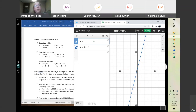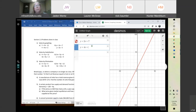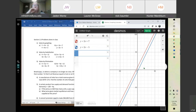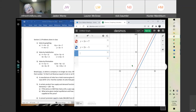Let me do part B: y equals 2x plus 7 and y equals 2x minus 5. Notice the two lines are parallel — they'll never intersect, so there's no solution.